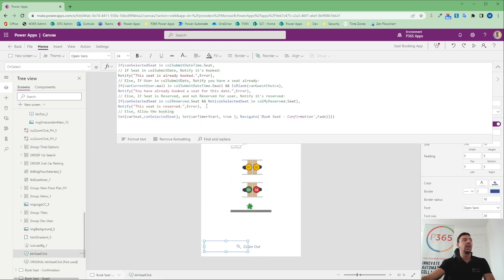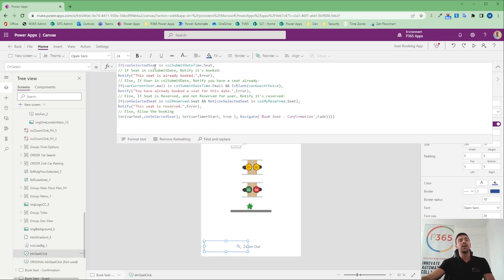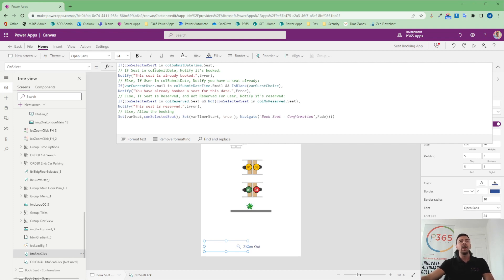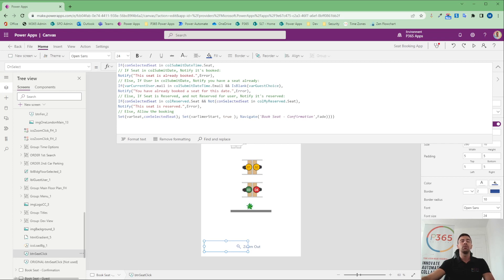On that button seat click, we have a look at this code. We're basically now breaking open some of the collections that we've got going on in this app. Now, to again set some scenario, we have a collection in the background that is looking at all of the submitted seats on the date and time that we're on. And we've also got some collections in the background that are managing the reserved and any reserved seats for me.